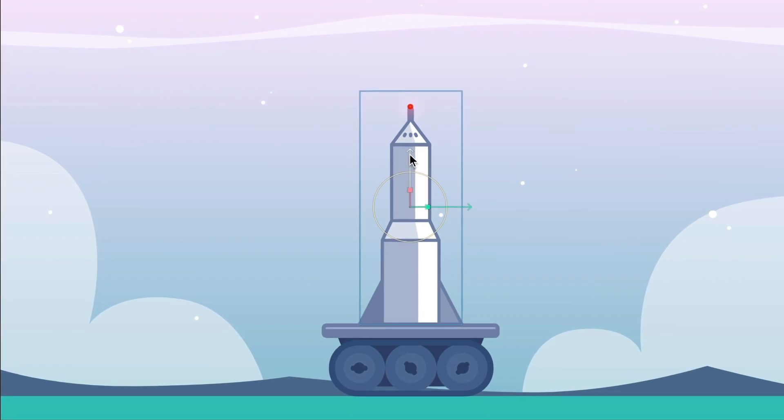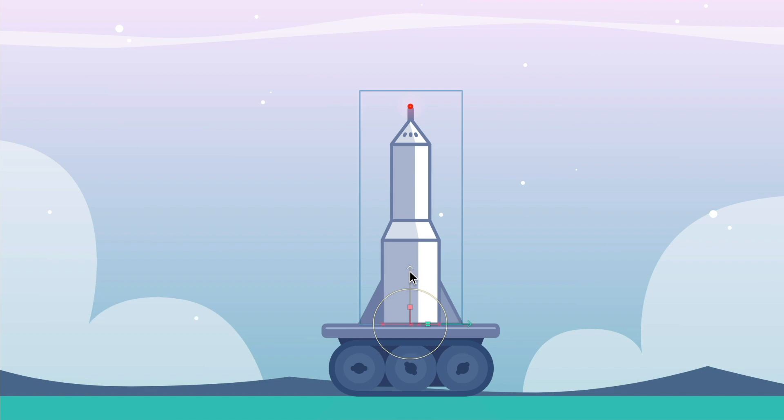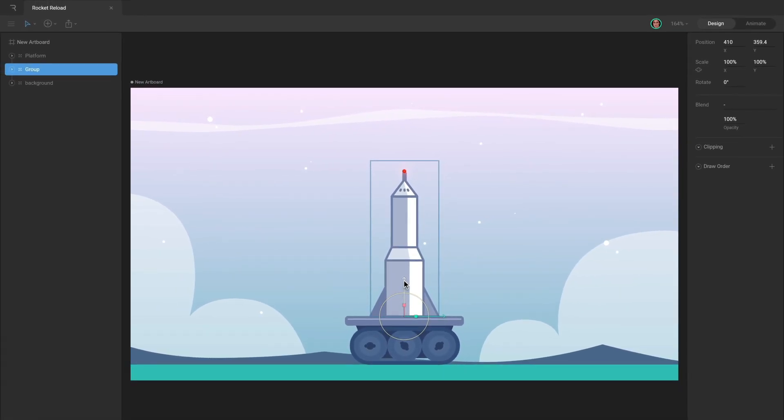To move the group's position, activate Freeze with the Y key. Once Freeze is active, reposition the group and hit Y again when you're finished.